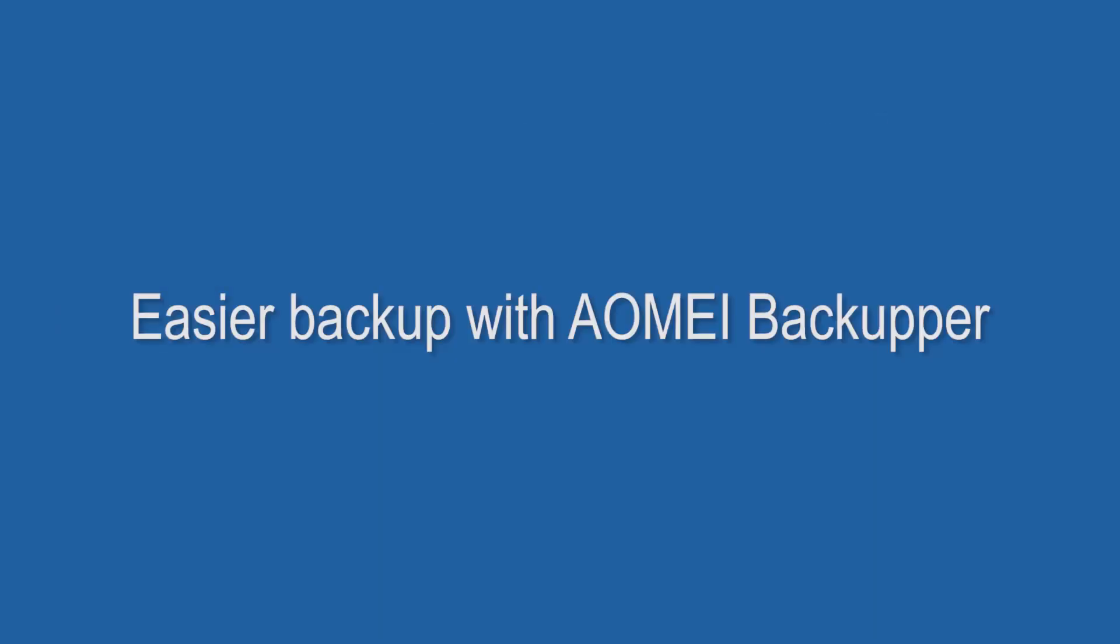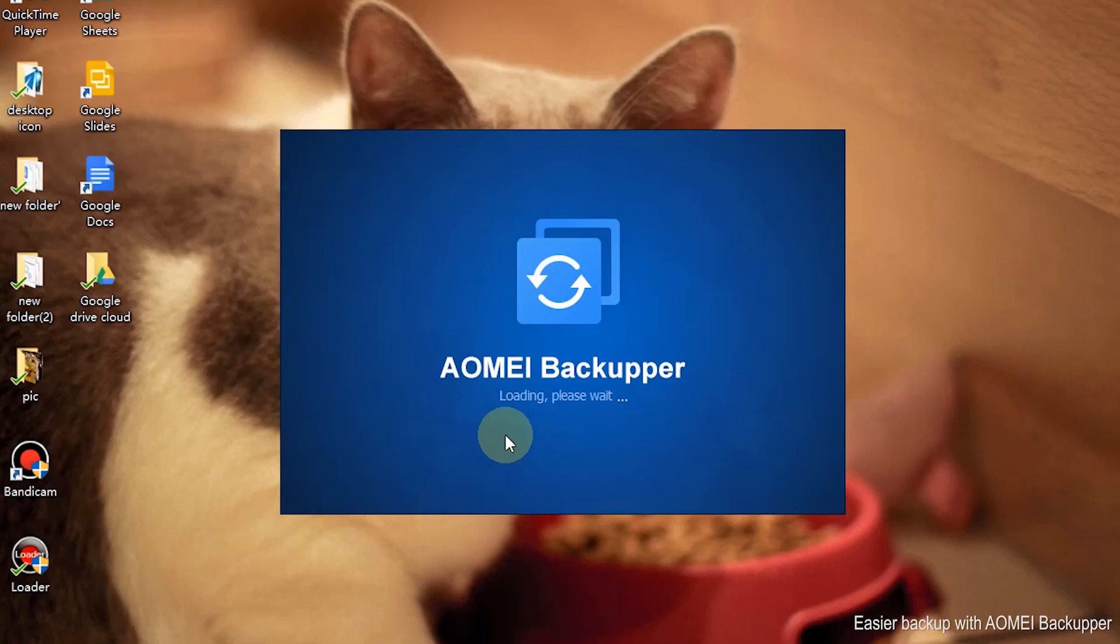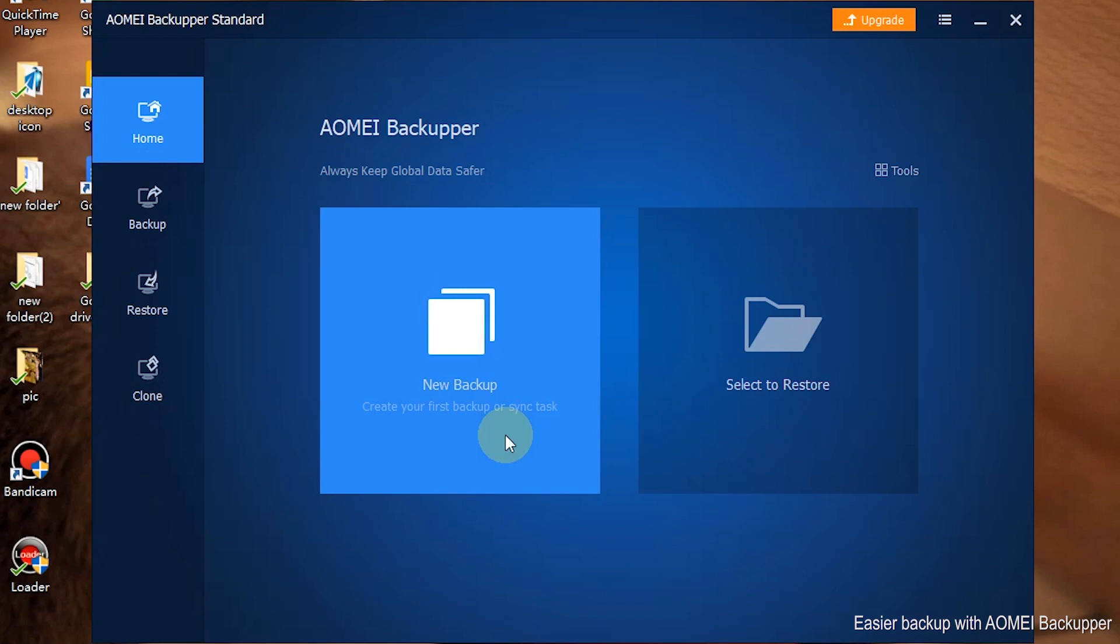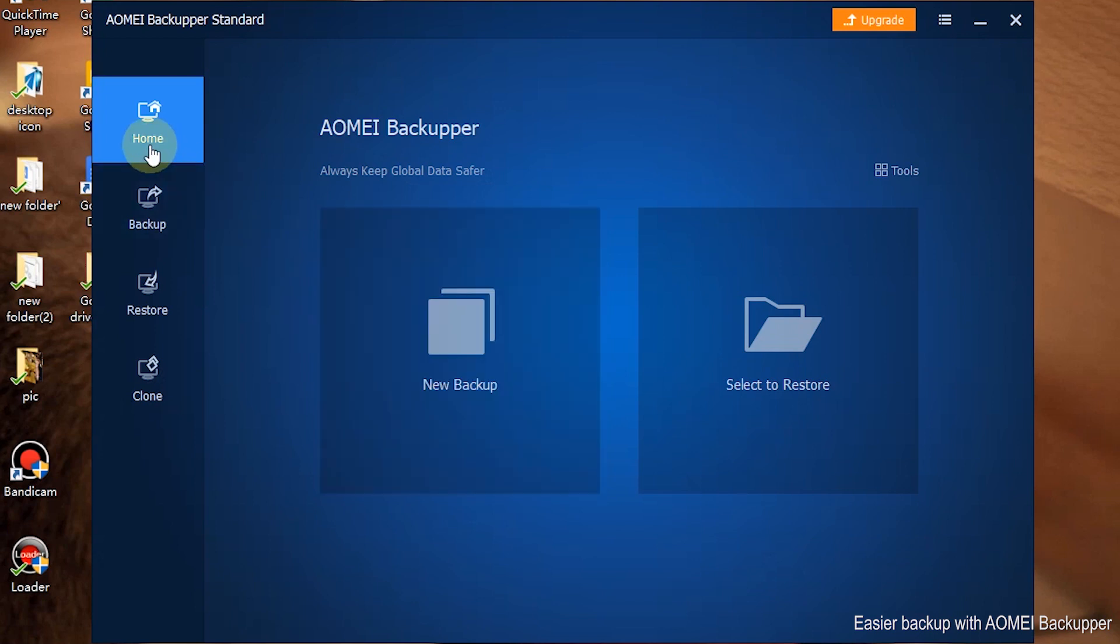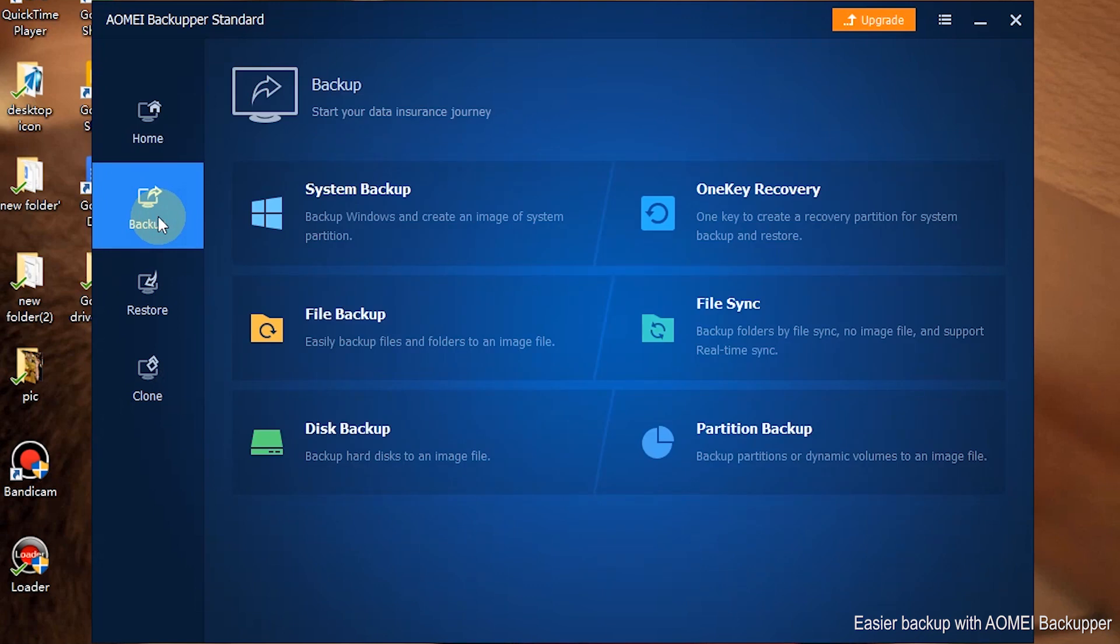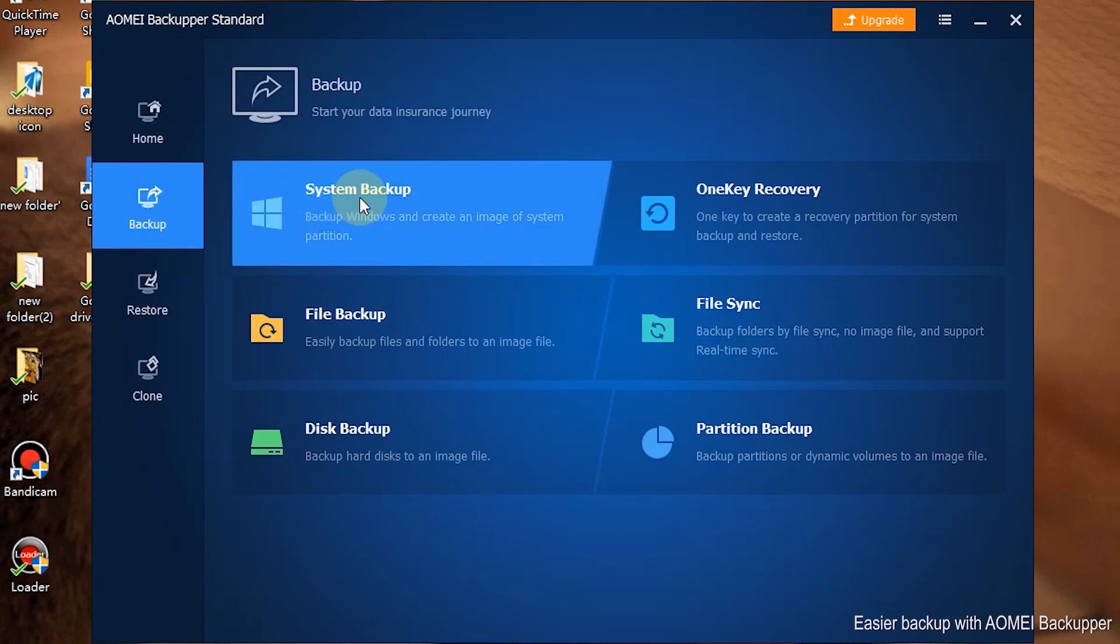Let's start the digital operation. Step 1: Launch AOMEI Backupper. Step 2: Click Backup and then System Backup.